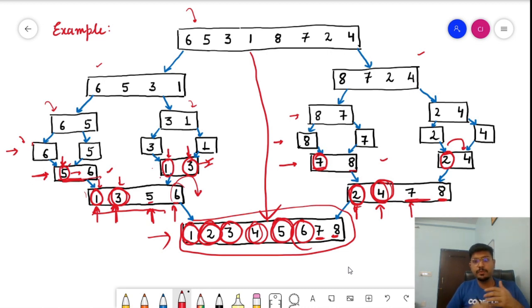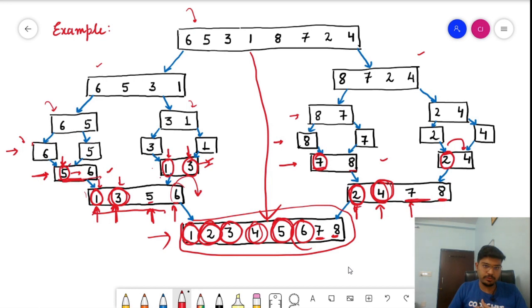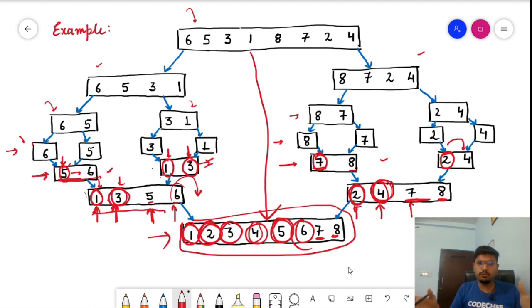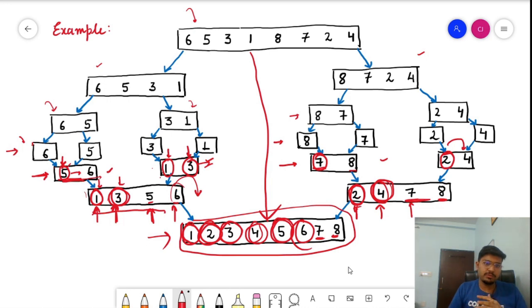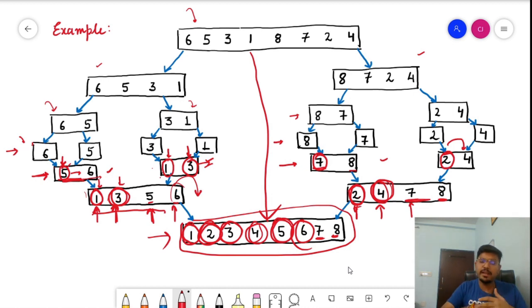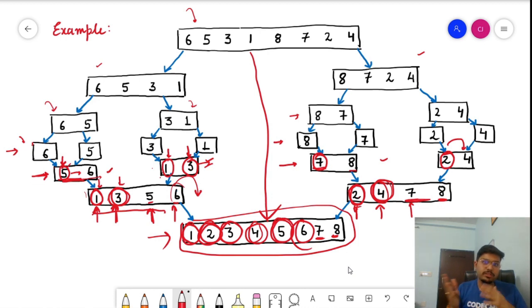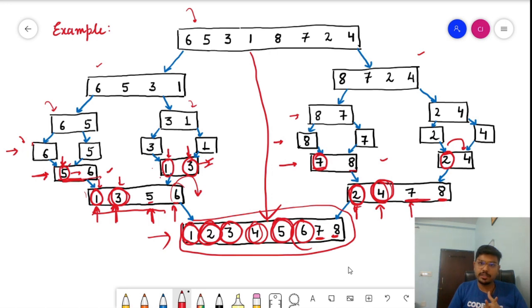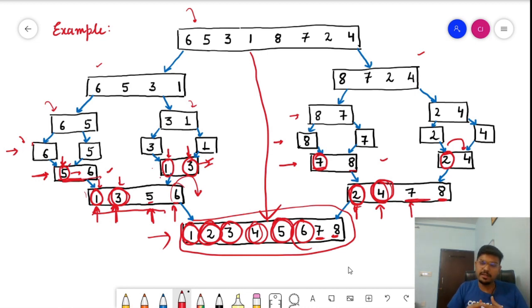We'll analyze time complexity improvements later. The thinking process for merge sort is: divide into two parts until distinct elements are reached, then merge. While merge sort is generally not used directly in competitive programming — since an effective built-in sort function exists — understanding its logic is very important, as the same logic can be applied to various competitive programming problems.